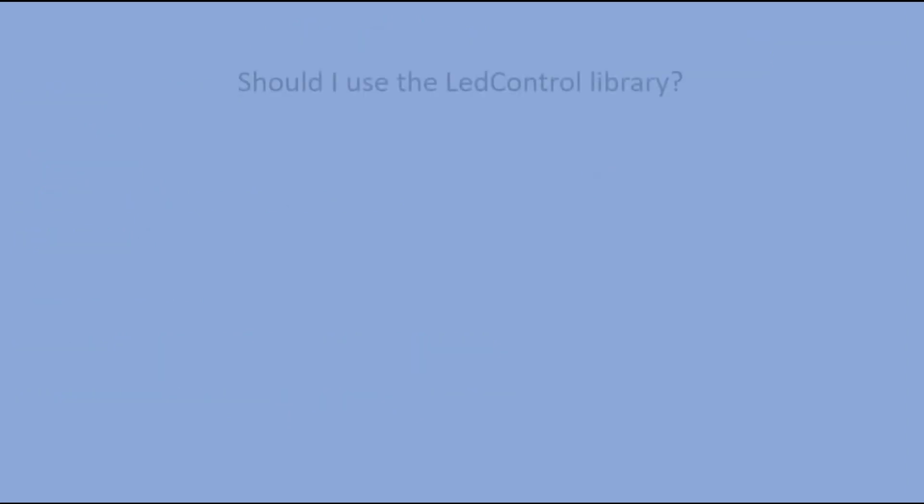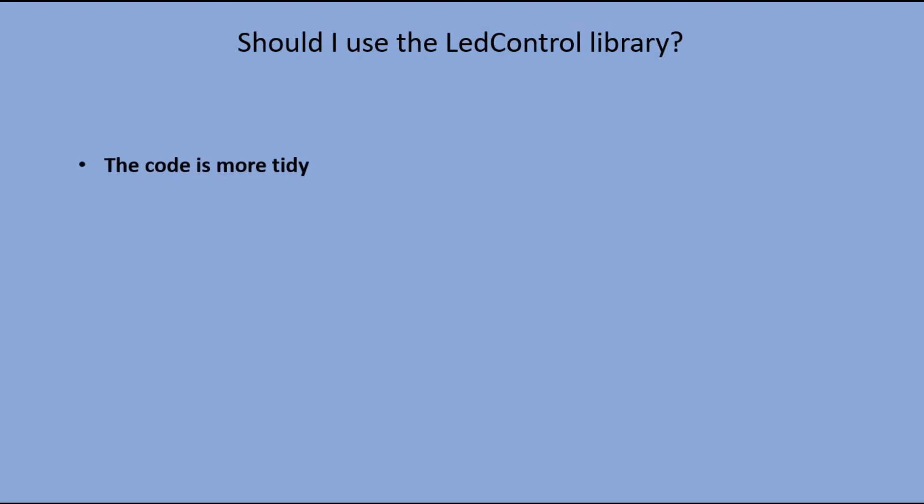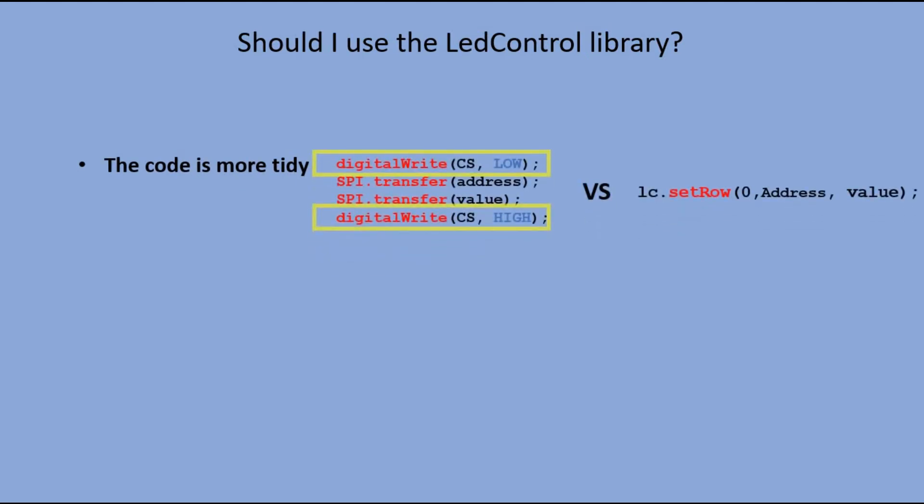So is it worth it to use the LED control library? By all means, yes. Here are the main advantages. The code is more tidy. You do not have to send low and high signals to the load pin to initiate the transfer. You have useful commands like clear the display.